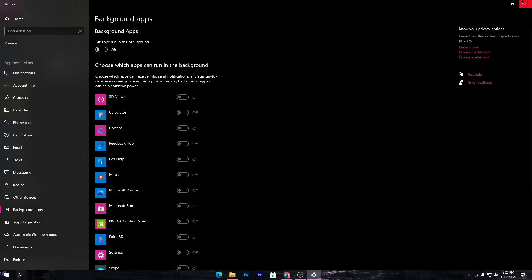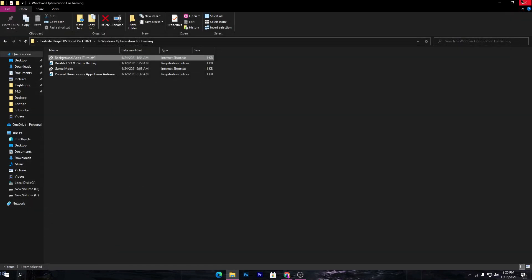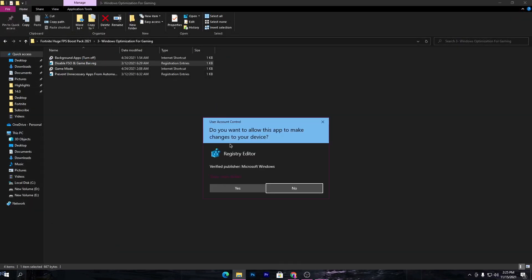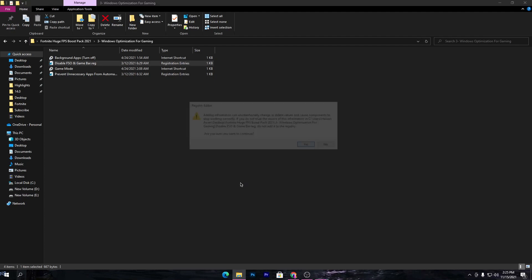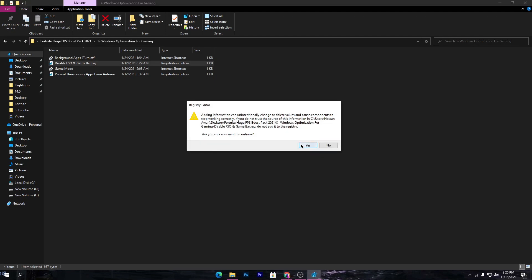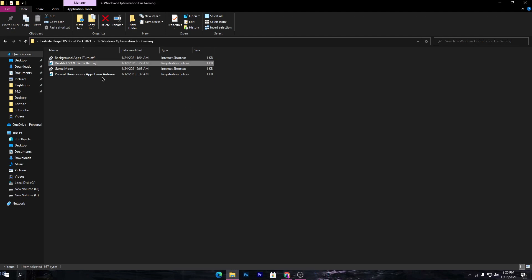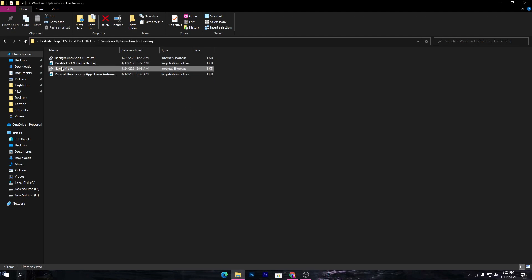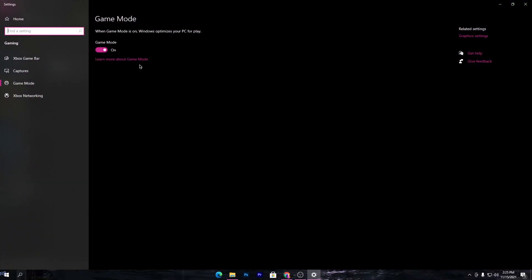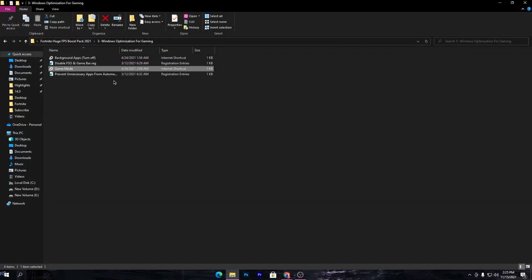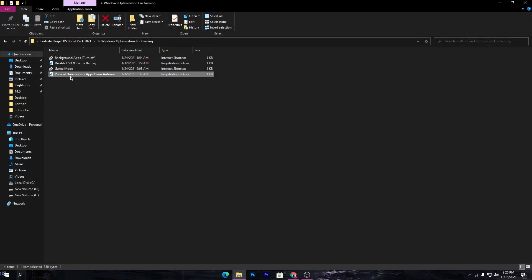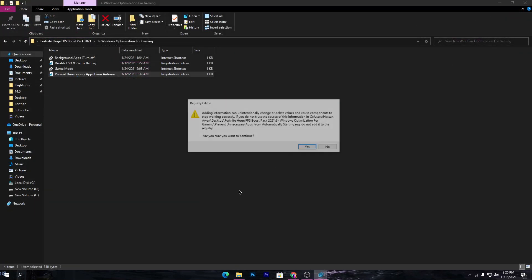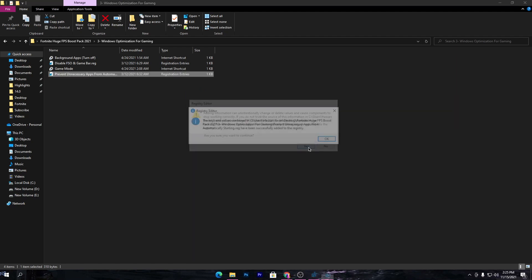Close out this window and go for the next which is Disable FSO and Game Bar. Also install this registry file on your PC. Next here is Game Mode. Make sure to turn on Game Mode, but first make sure to update your Windows to the latest version. Once you do it, close out this window and go to Prevent Unassessing App. Also install this registry file on your PC.